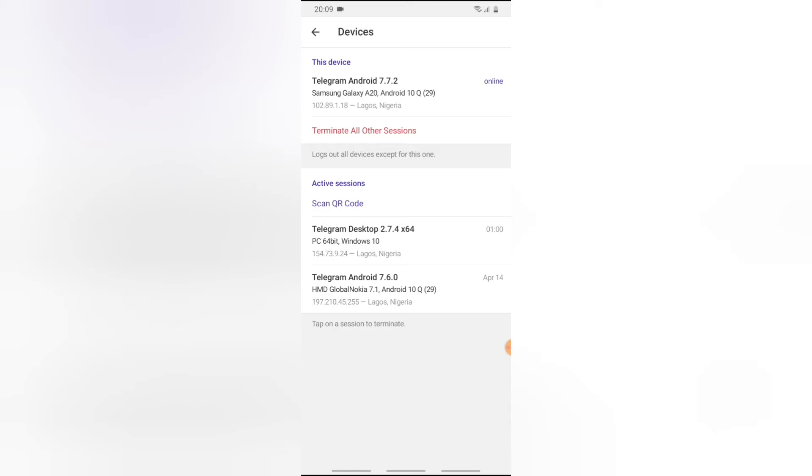And then you can notice on this bottom section where it says Active Sessions. Right now you notice where it has the Telegram version and it also has a desktop version. Now these are the people that are currently logged into my account. So if I want to log out of all of these, you notice I used the QR code to scan it.